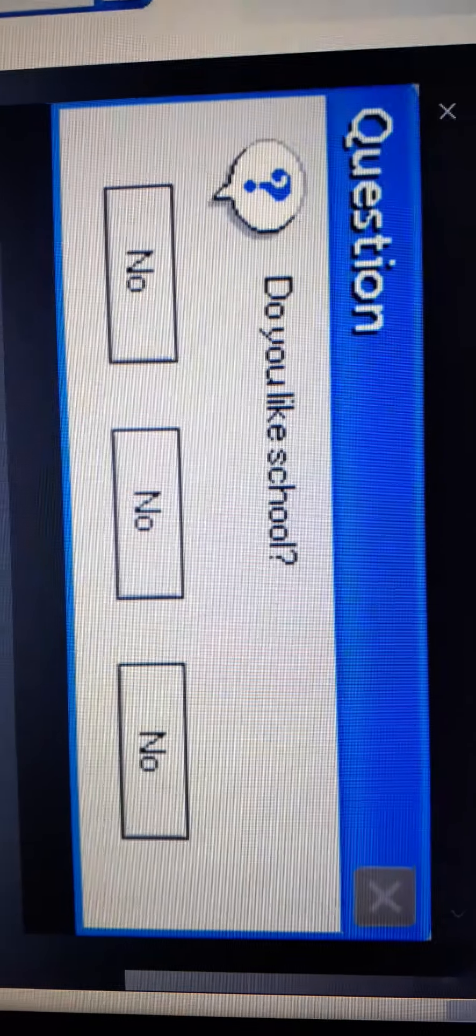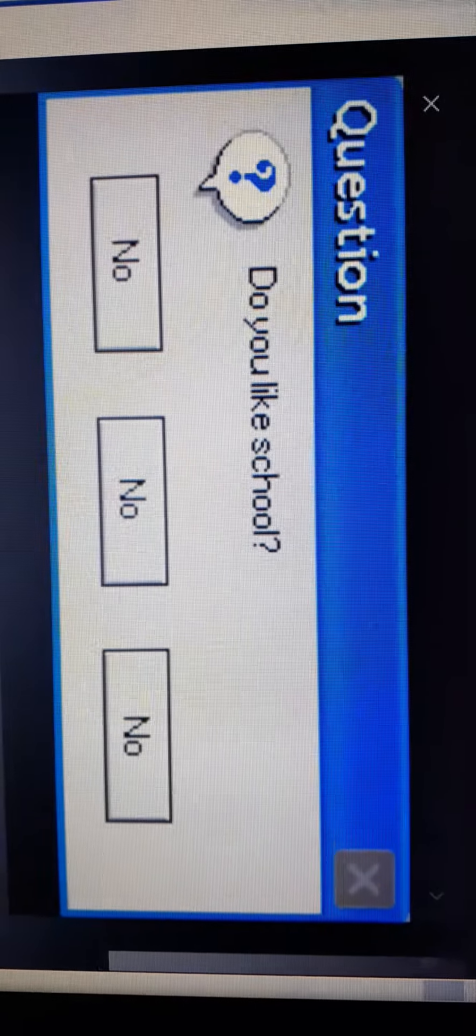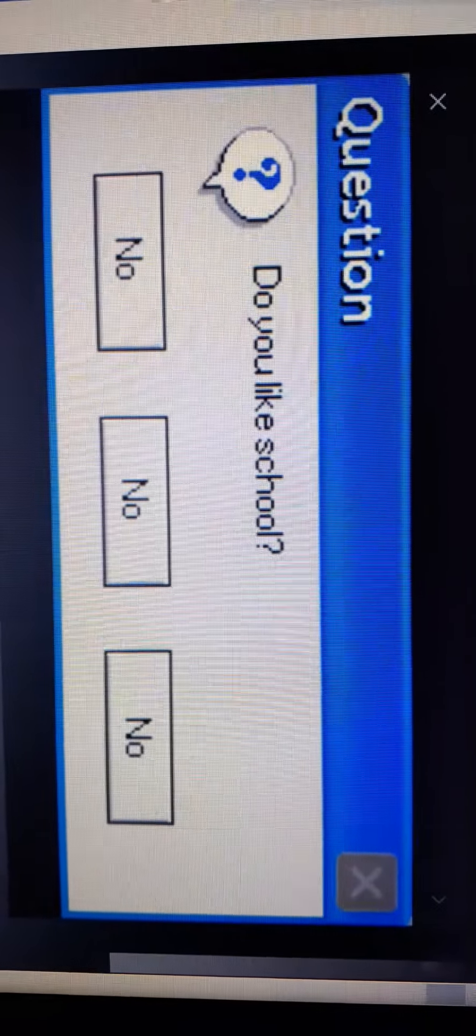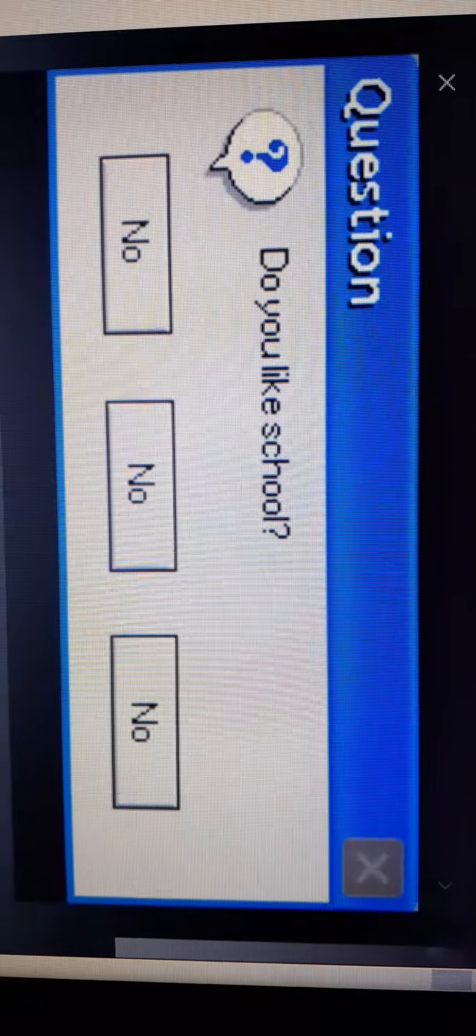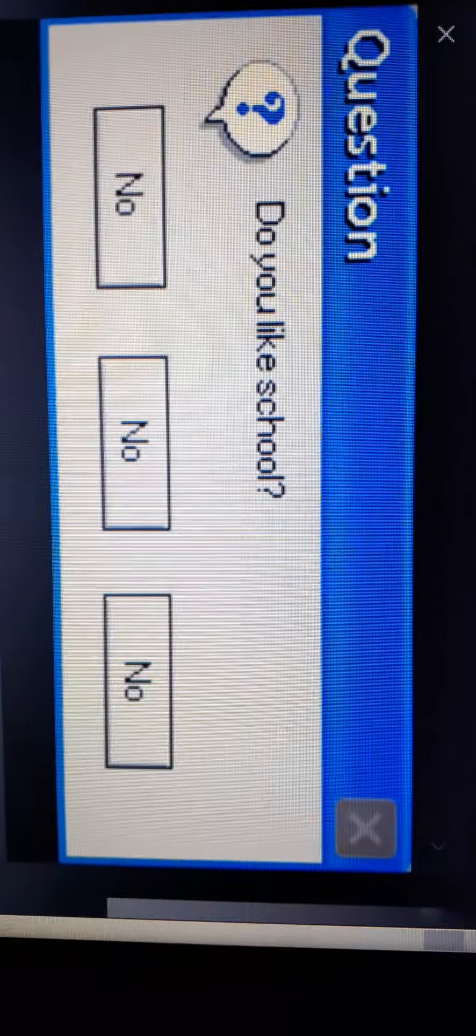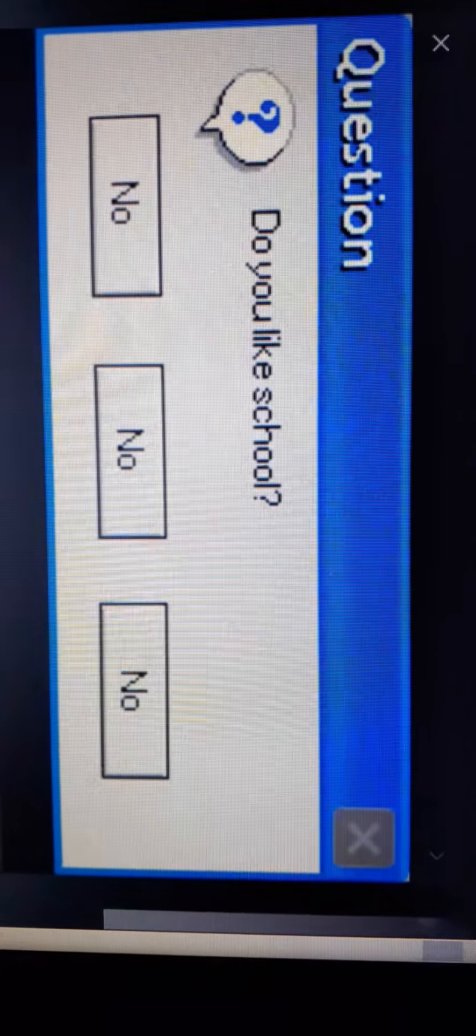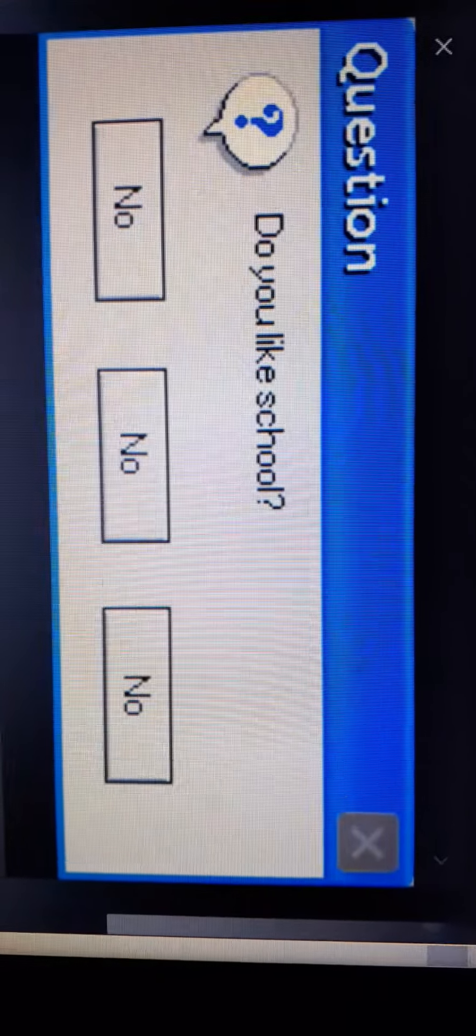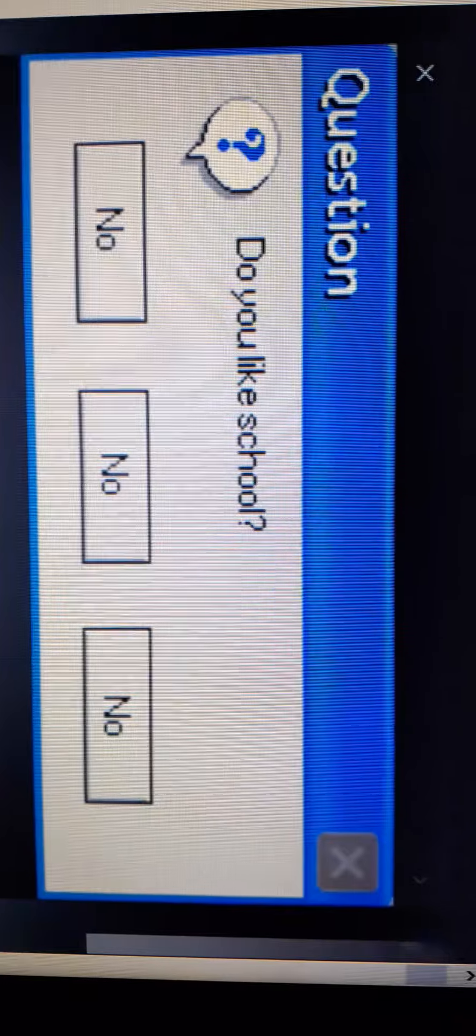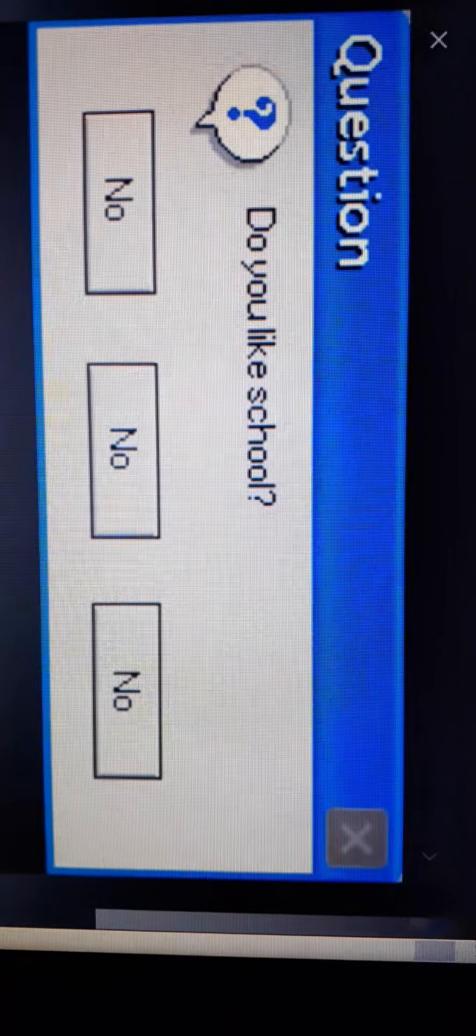Do you... question. Do you like school? Question, do you like school? What the fuck? Yes, I do like school. What are you talking about? I like school the most. I would like to go to... I'm going to middle school this year.